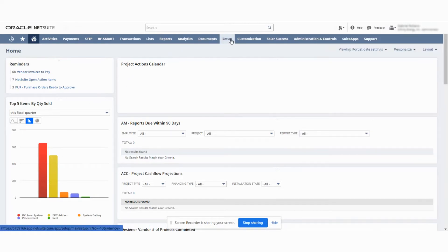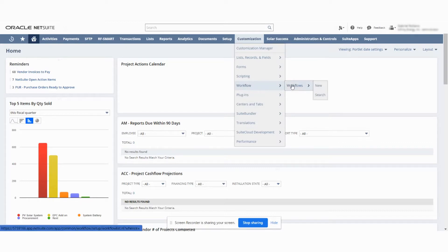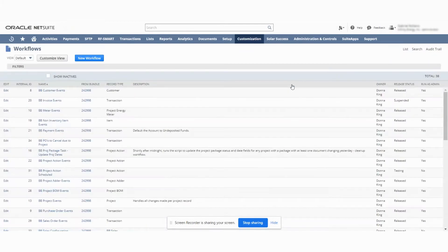You want to go down to customization. From customization, you want to go down to workflow. From workflow, you want to go down to workflows right here.